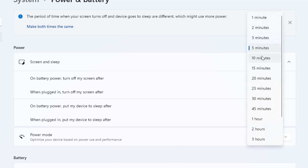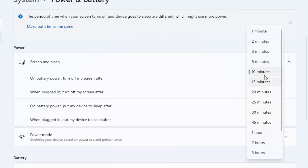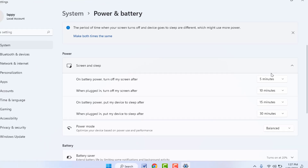Here you need to select the time range for your battery — extend it and select 10 minutes. Same thing, you need to change the time range for when plugged in: 'Turn off my screen after' — select 10 minutes. After doing this, hopefully this will fix your problem.